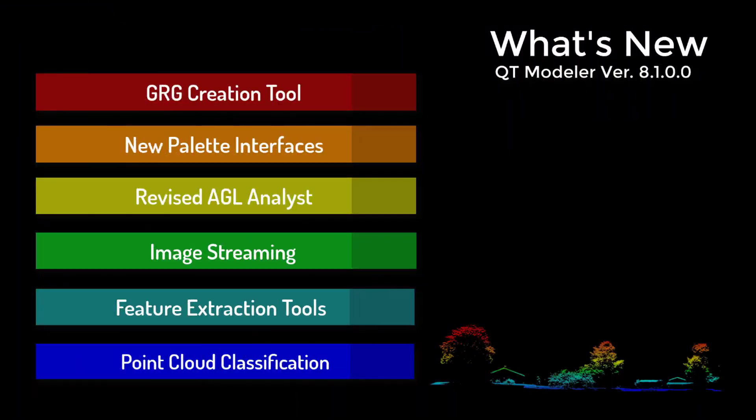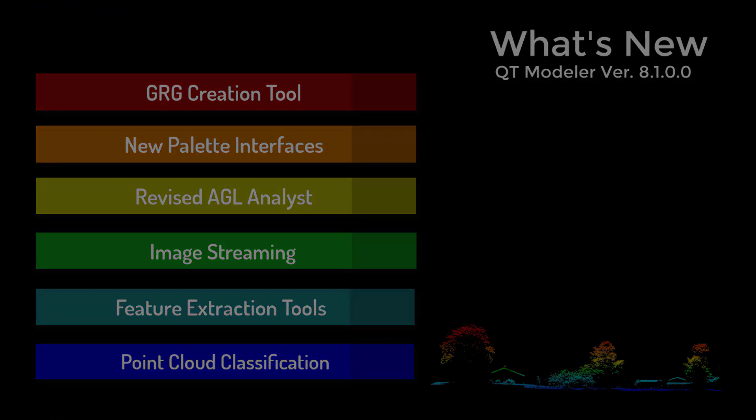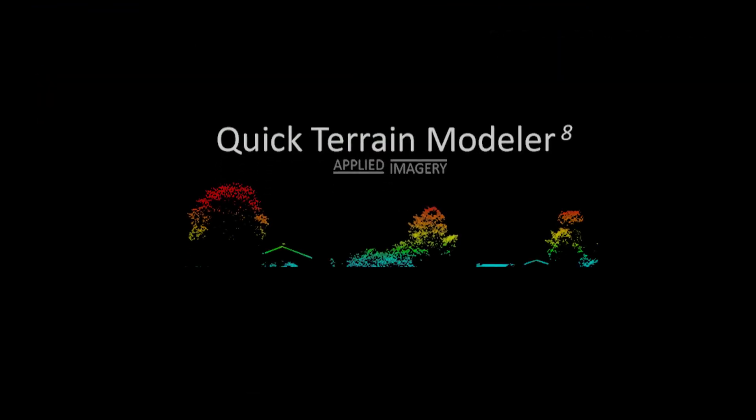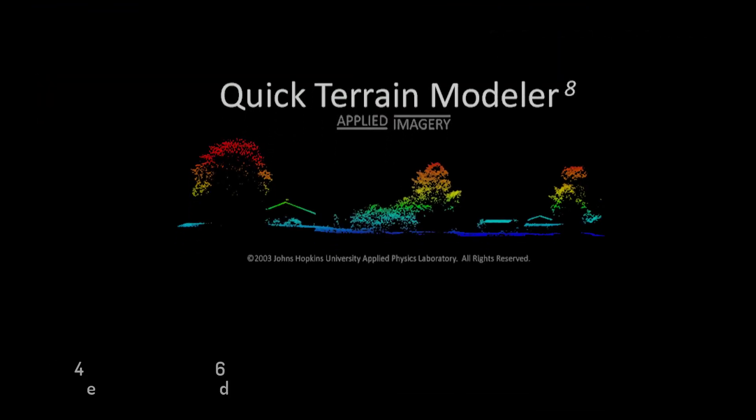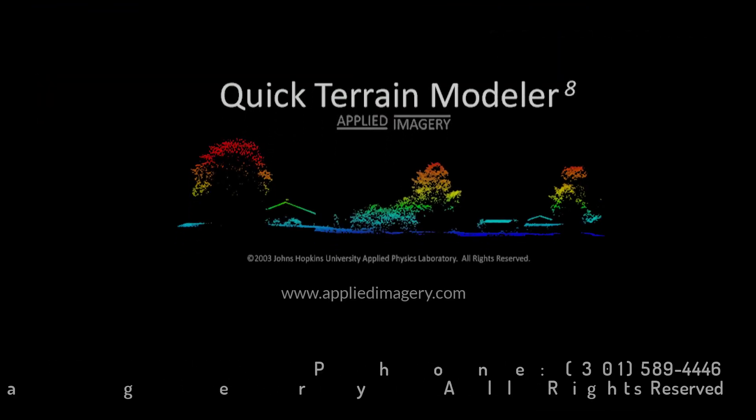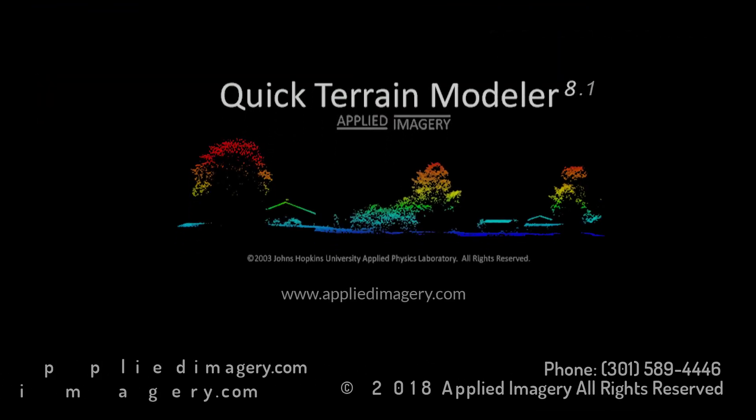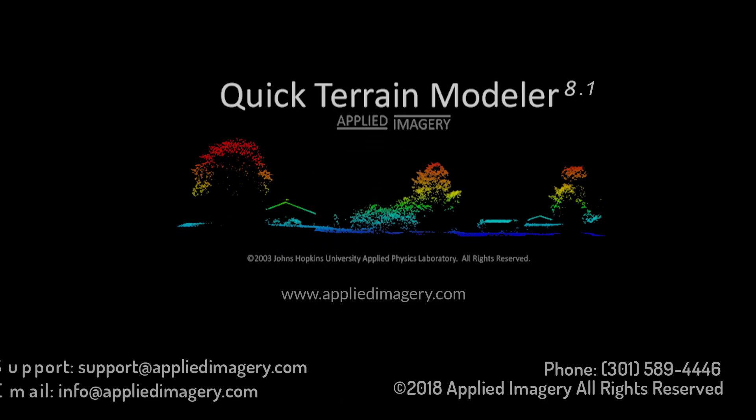We've been listening to our user input, and we're really excited about Quick Terrain Modeler version 8.1, and we think you will be too. If you would like more information, give us a call or send us an email. Thanks for watching.